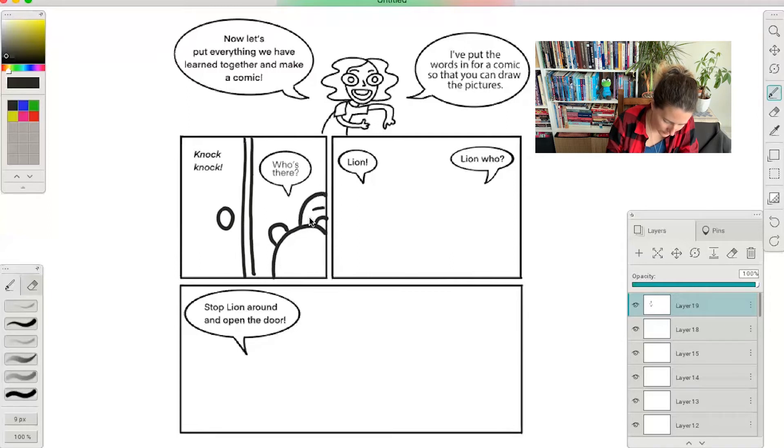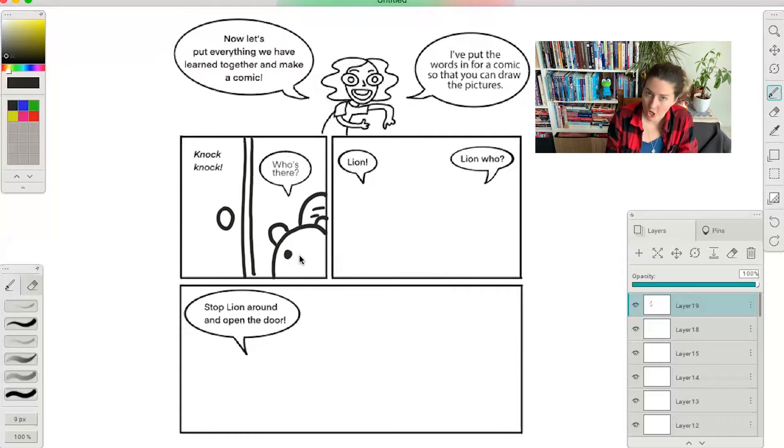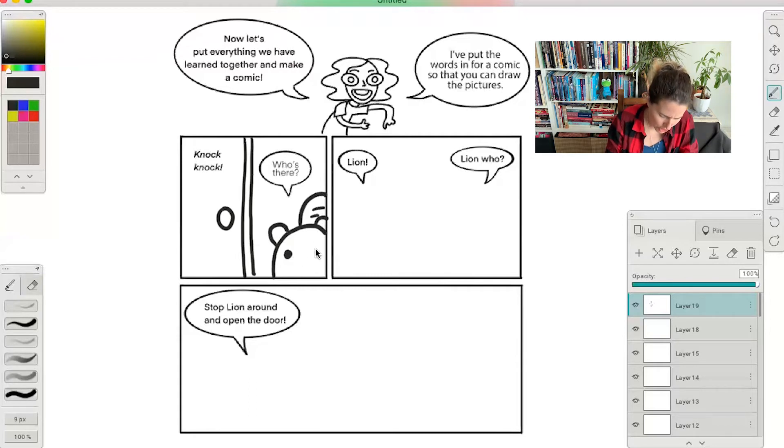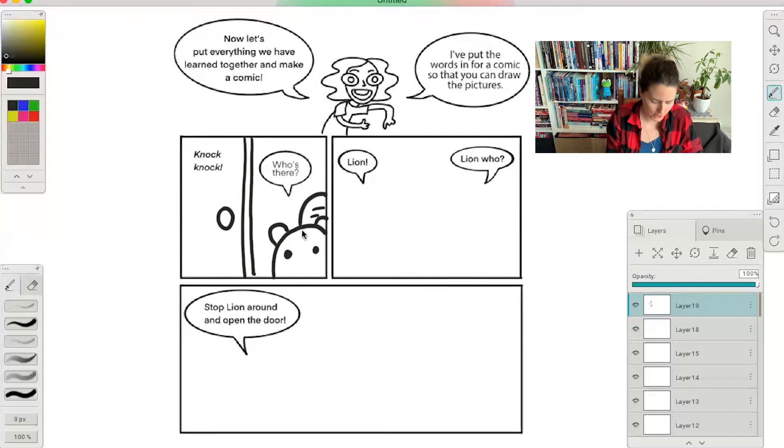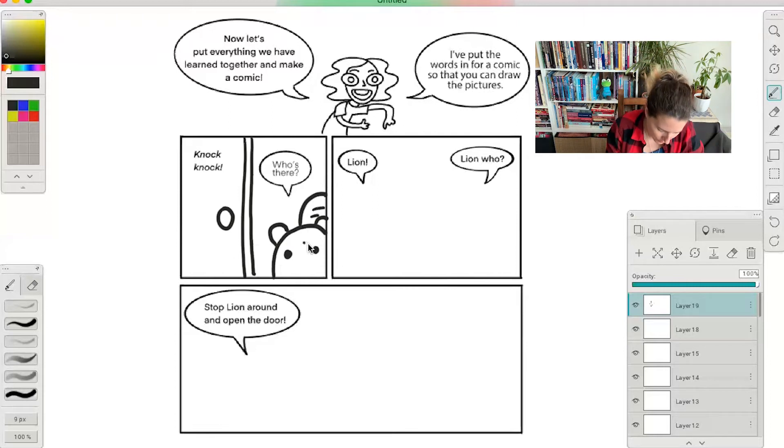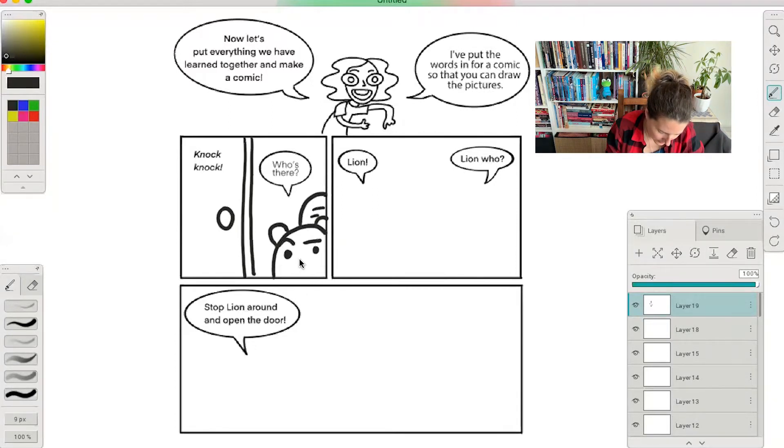And remember our emotions that we talked about, how to draw. So this beaver is like, who's there? Asking a question. So let's put one eyebrow down and one eyebrow up and then their little teeth. Who's there?